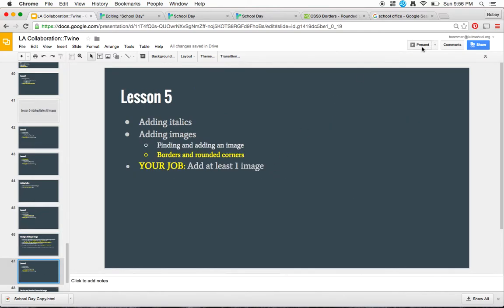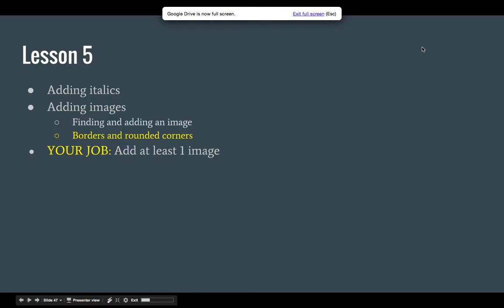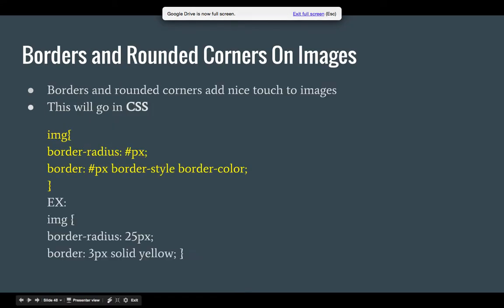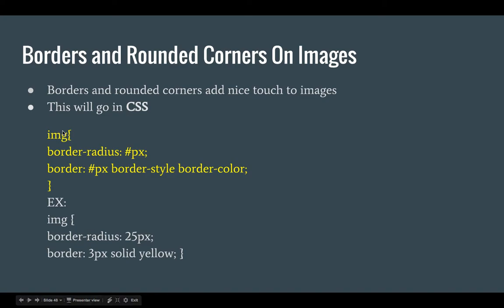And the last part of this video is, what do you do to make borders and rounded corners around your images? Borders and rounded corners actually just add a nice touch to your images. This will actually go in your CSS. So you're going to select your image, all of your images with your selector, and then you're going to choose the following properties: border-radius, and then a certain number of pixels for that, and then border.